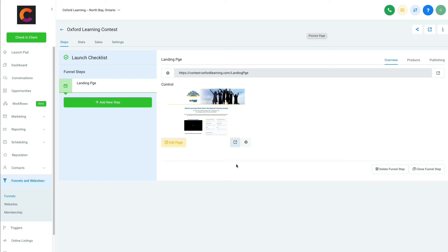So that's how you connect a new domain to a sub-account inside GoHighLevel. Okay, thank you.